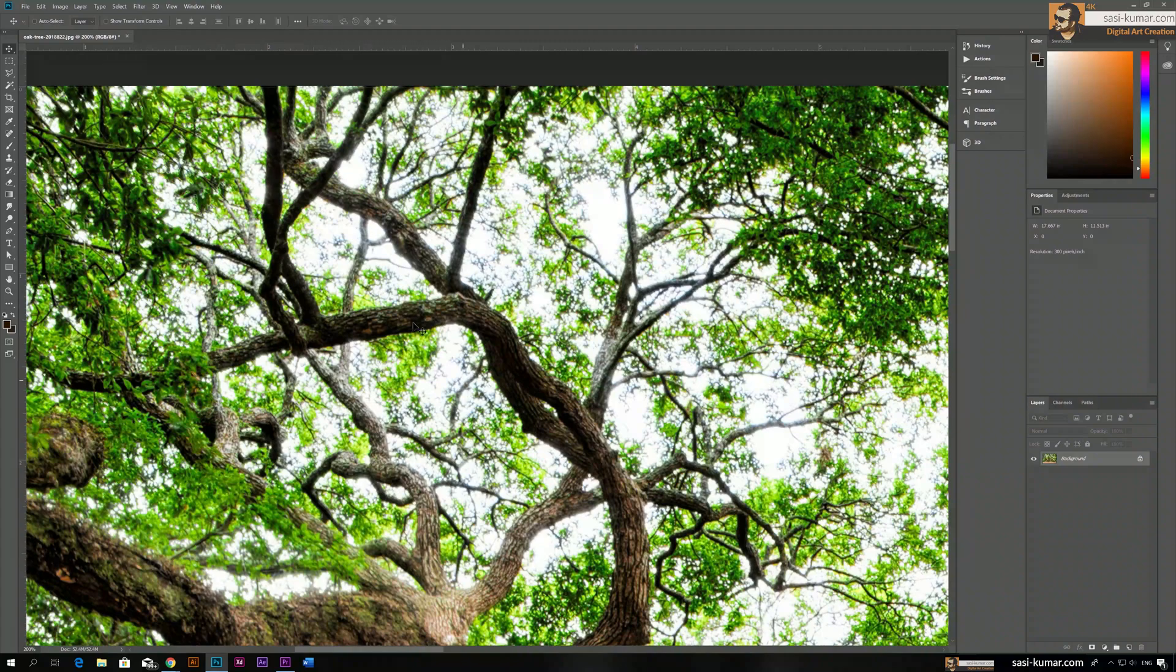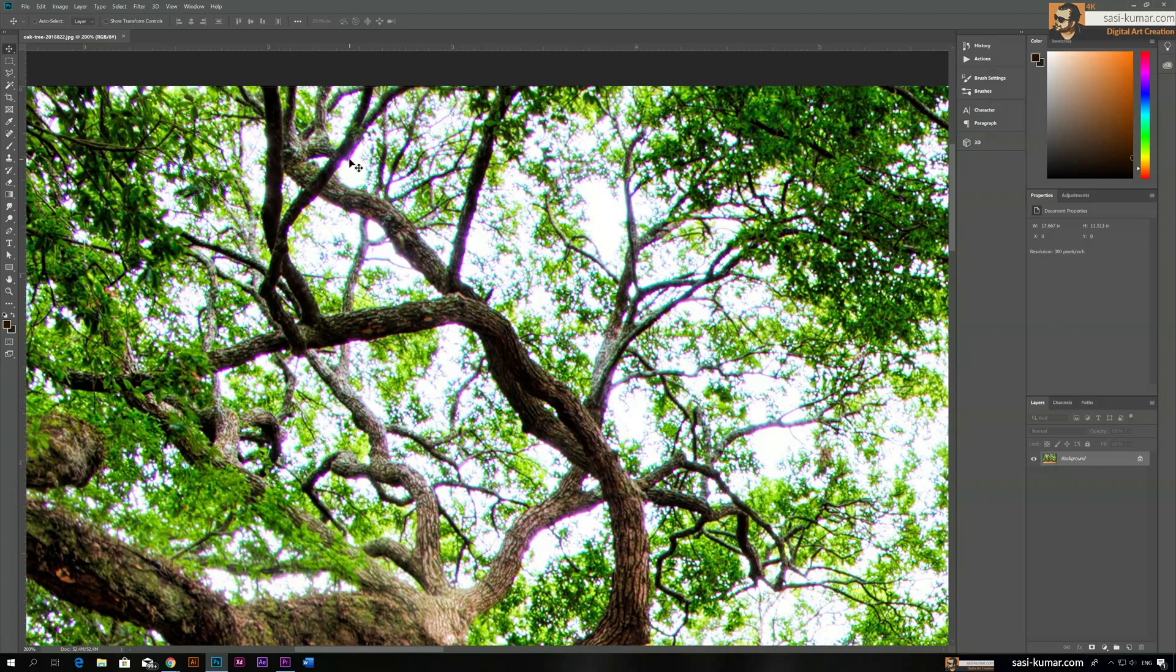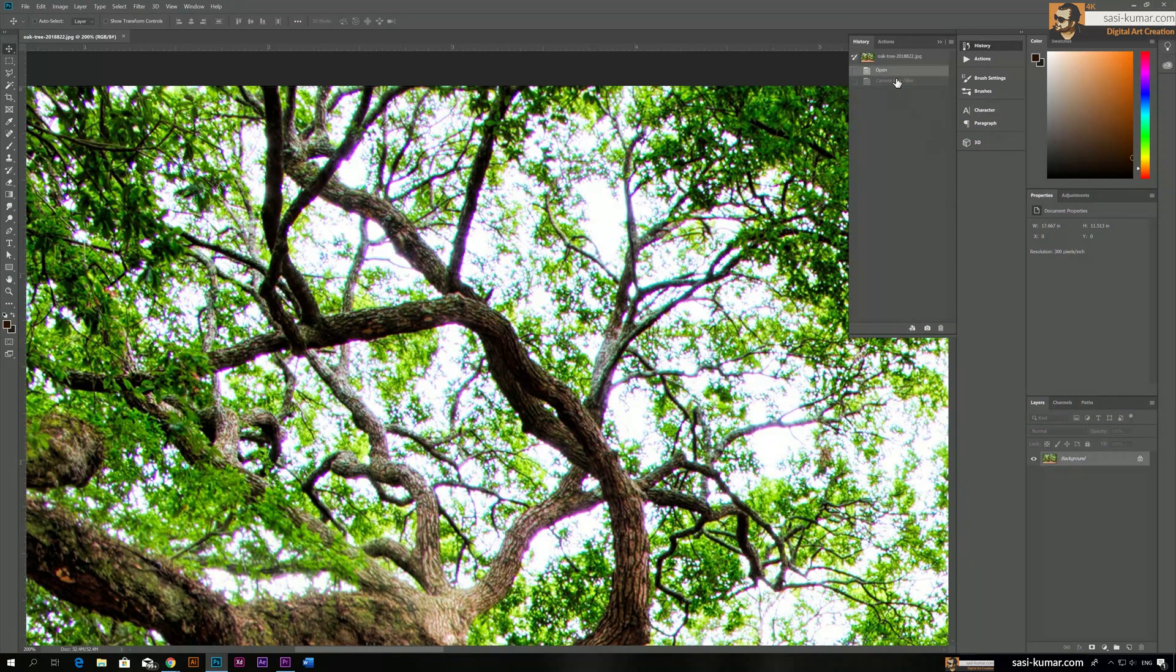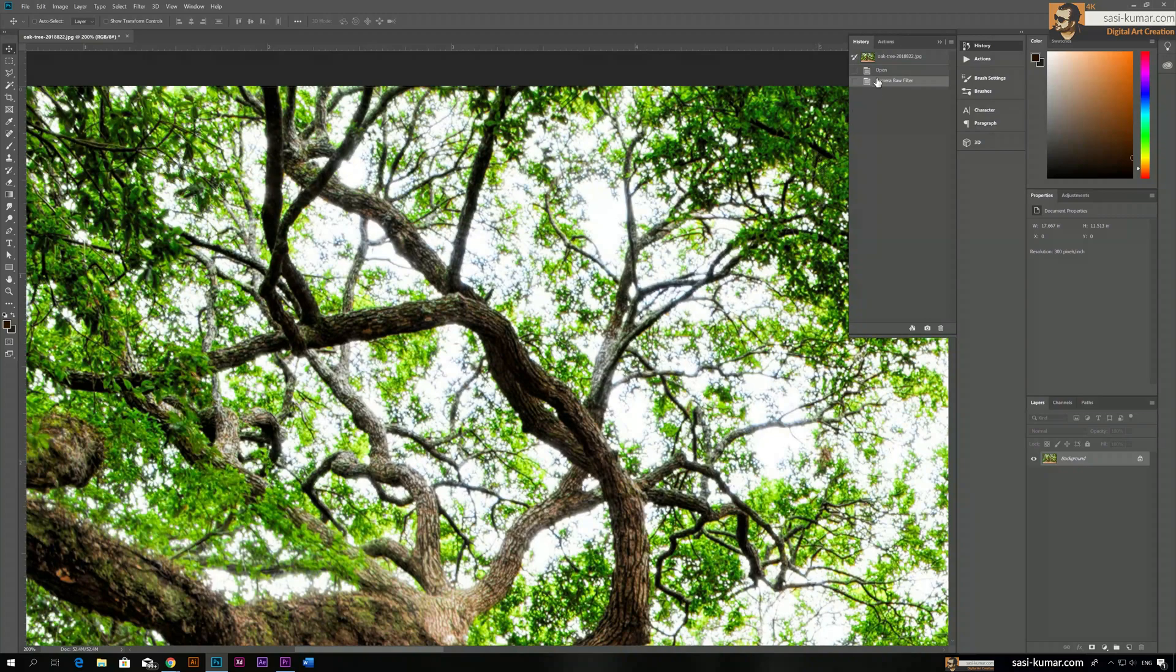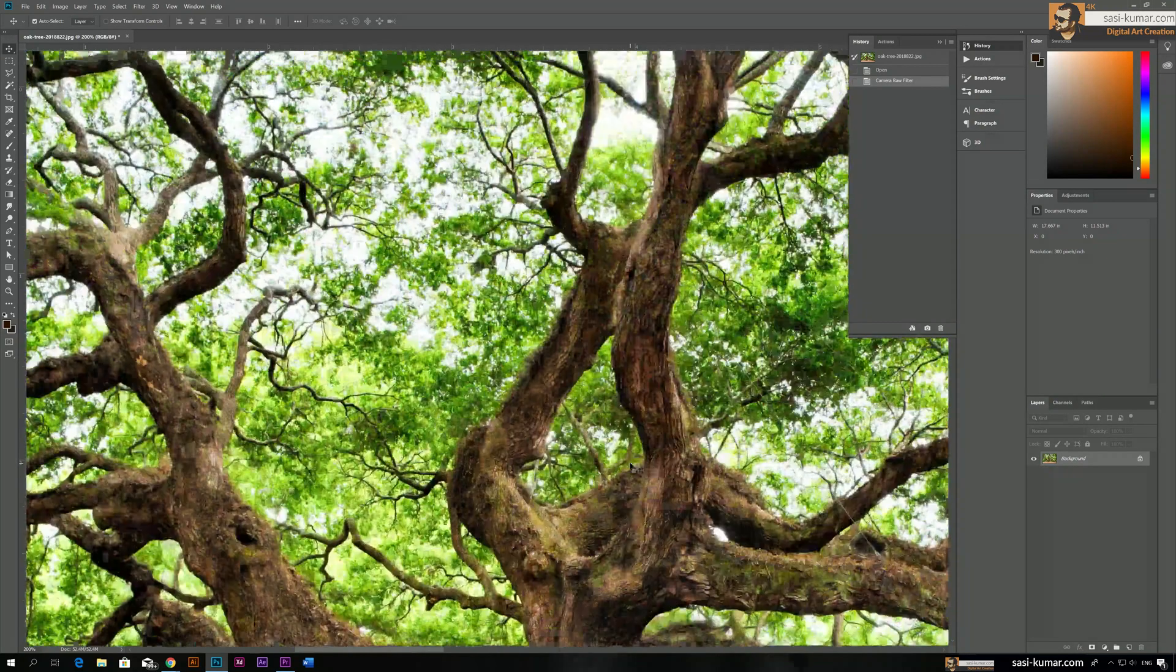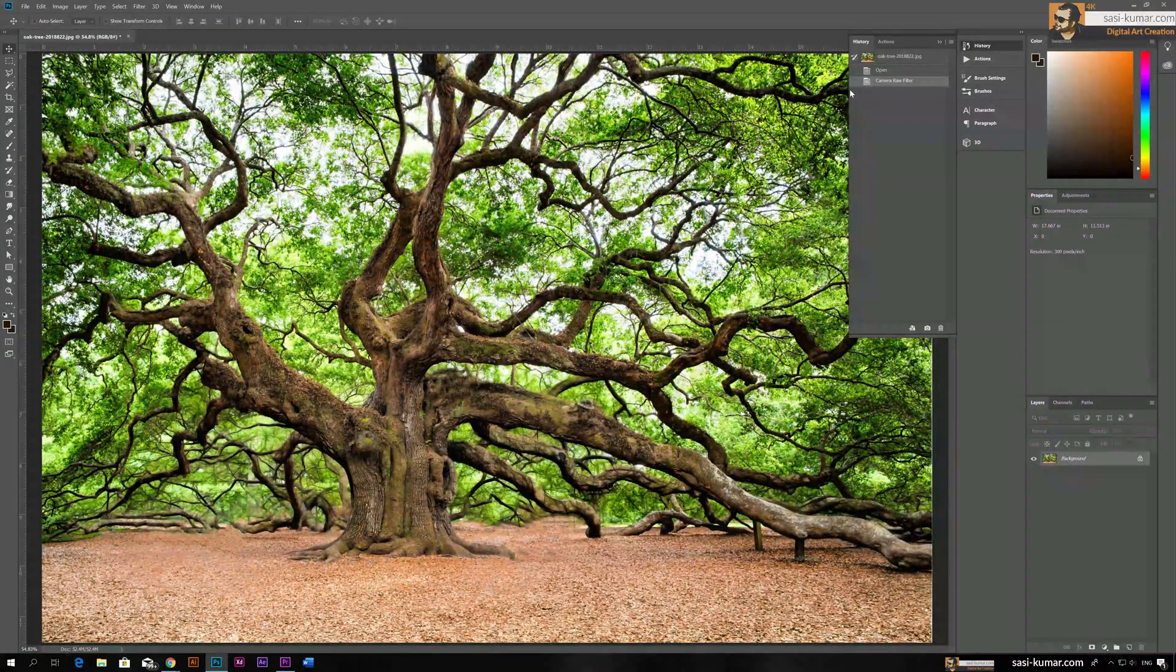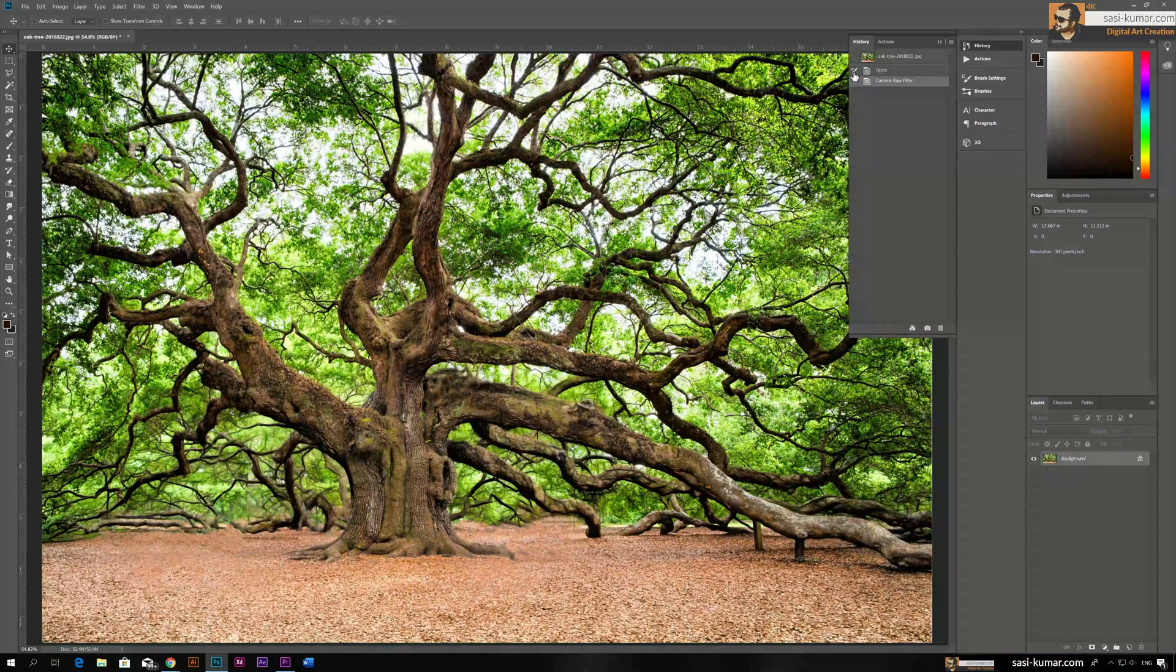So this is before, this is after the filter. Before and after the filter. All right guys, so that's it. So when we bring it to another person you guys can see the difference, right?